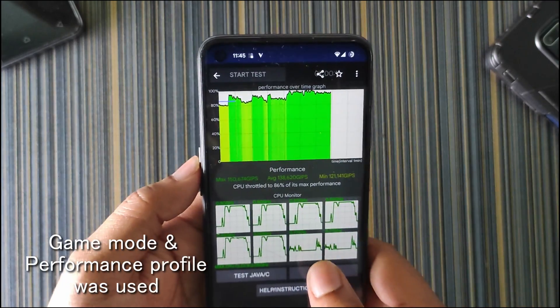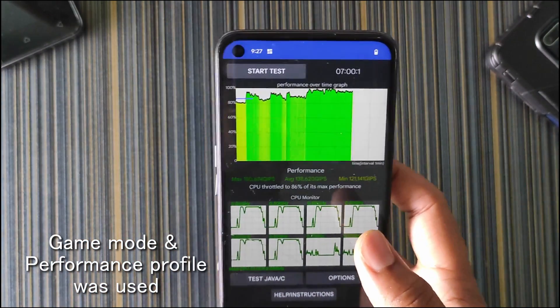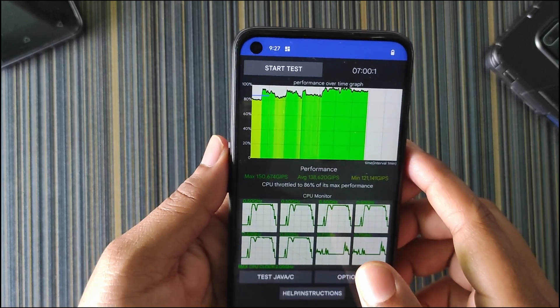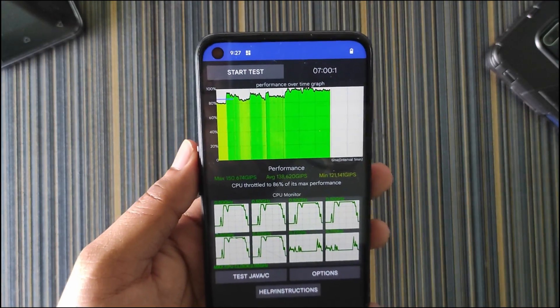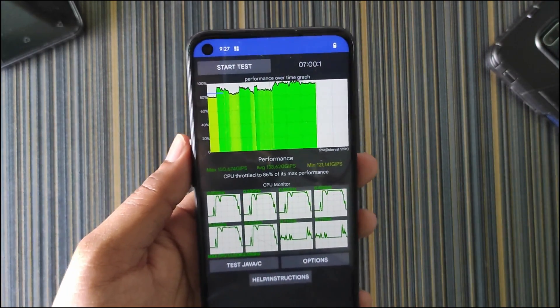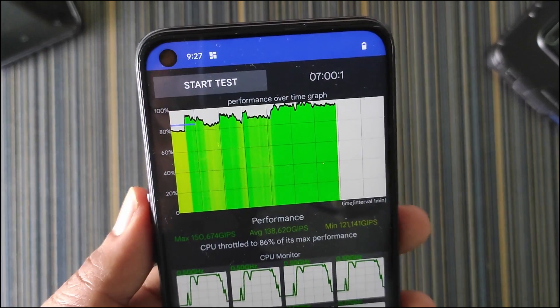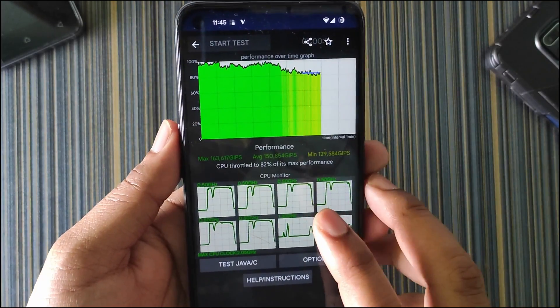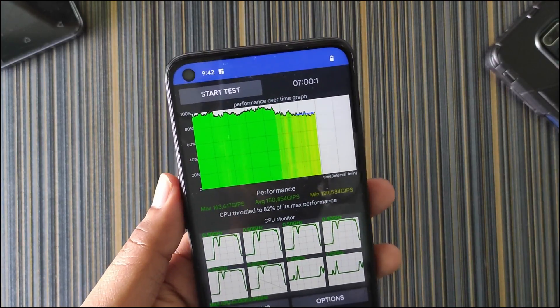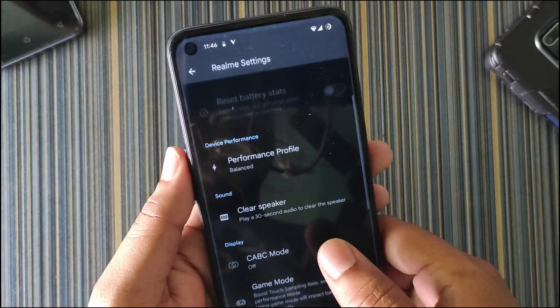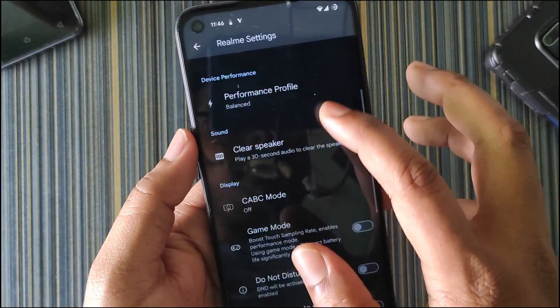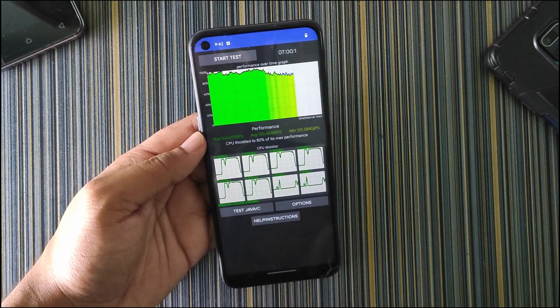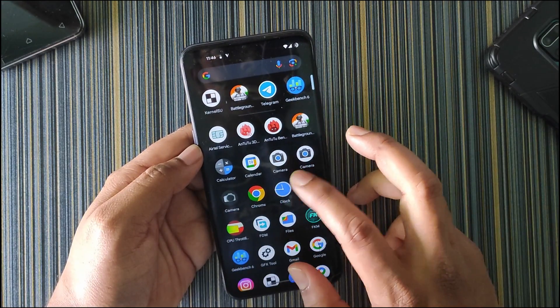Then I tested with the performance mode, but I don't know why the performance is not good here also. You can see in the beginning we get some performance drops, but after a few minutes the performance stabilized. Then I again performed the test and this time also we get results like the first one. Here I used the performance profile and game mode both combined and I got this result.